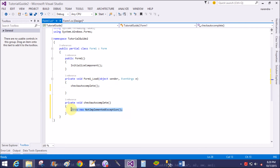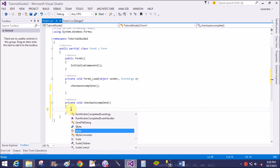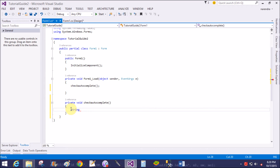Generate the method stub — that is the method stub, or you can say the definition of the function. First of all, create an array called fruits with some items: apple, orange, grapes, mangoes, and red mangoes also.